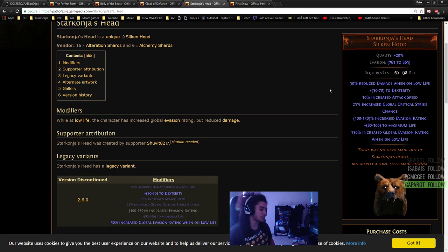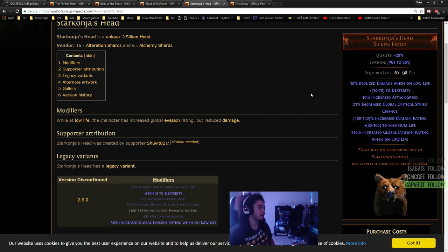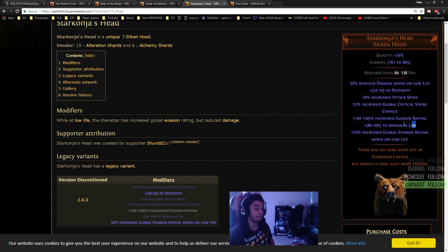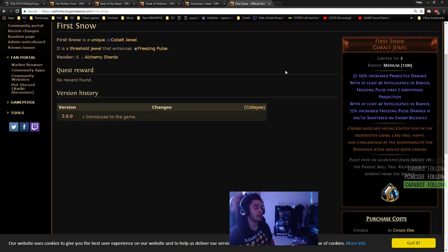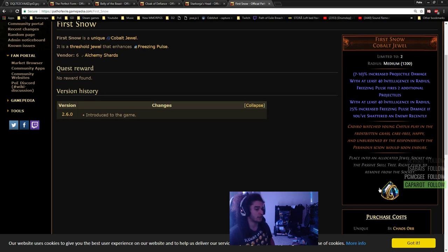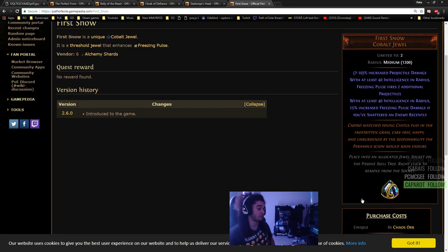You've got Starkonja's Head, which I personally really like. It's nothing too crazy, but it gives increased attack speed, global crit chance, and a bunch of maximum life. Then First Snow, which you will be socketing into any Freeze Pulse build essentially.